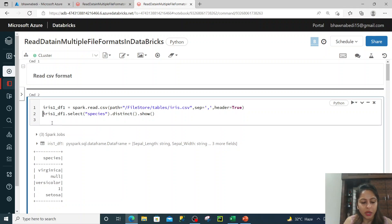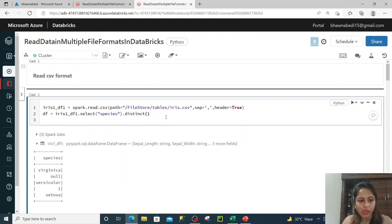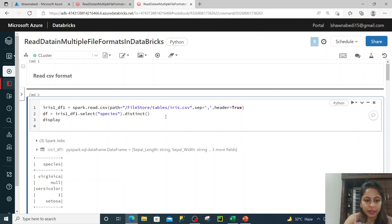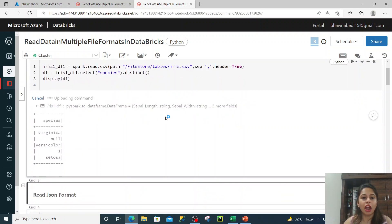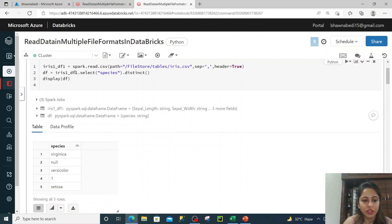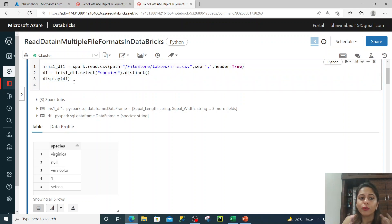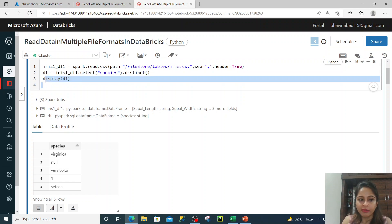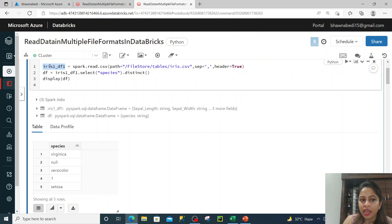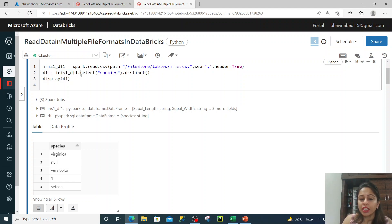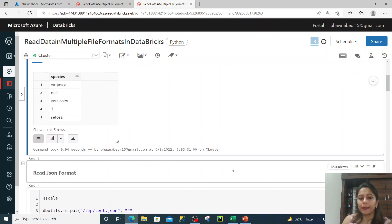There are multiple ways to do it. You can assign the result to a dataframe DF and remove show, then simply do display(DF). There is a big difference between display and show - you can see when you use the display command the output looks much more clear. So always go for the display command rather than the show command. The first dataframe iris_df1 reads the data, and then that dataframe is used to create another dataframe DF using a select operation.